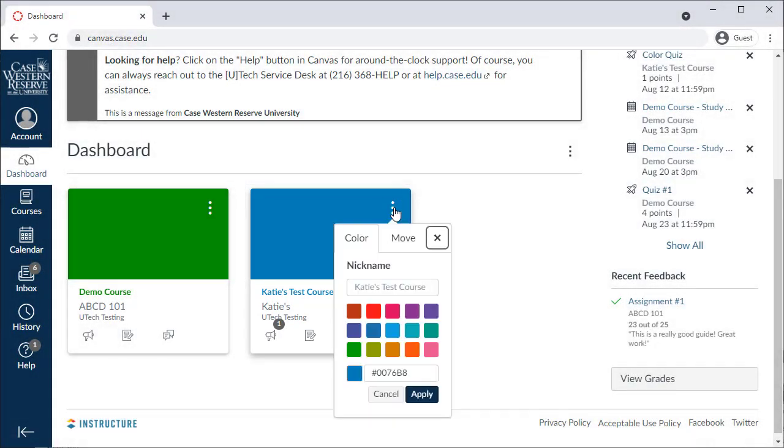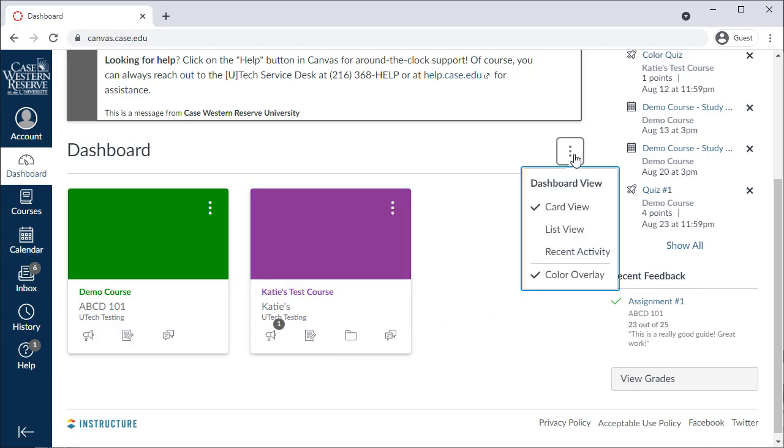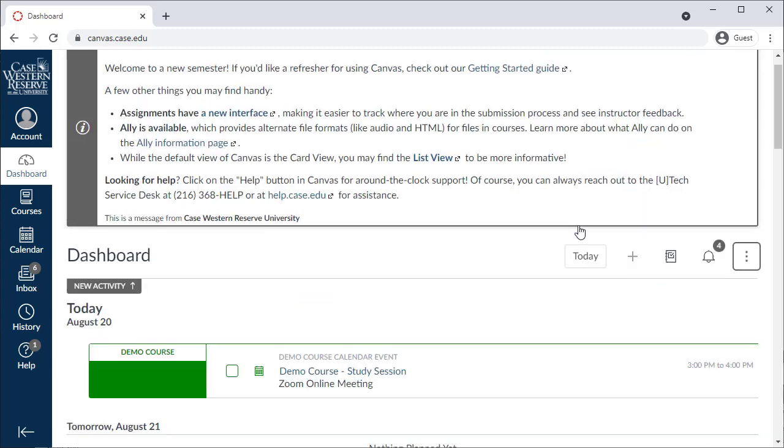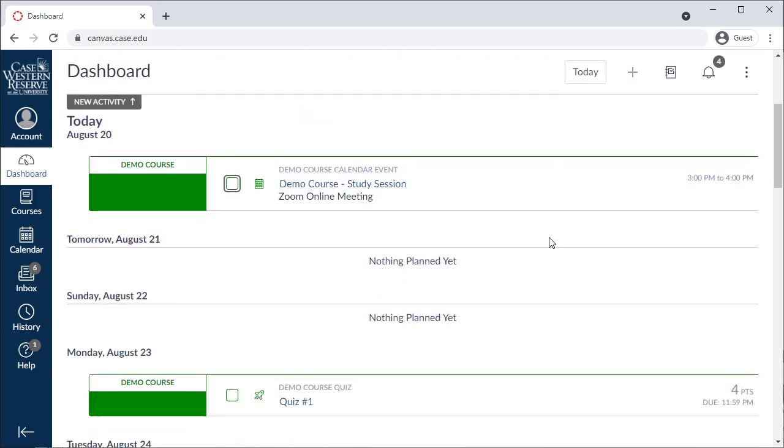You can also customize the course color and add a nickname to help differentiate your courses. You may also wish to switch your dashboard into the list view, which shows you a day-by-day breakdown of what's happening in your courses.